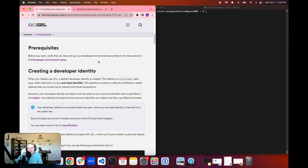The prerequisites for setting up a cycles wallet are to make sure that you have set up your developer environment according to the instructions in Module 0.3, Developer Environment Setup. If you've been following along with the developer journey thus far, you have already set this up and you should be good to go. If you're just joining our developer journey now, make sure that you follow all the instructions in that module.